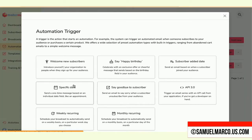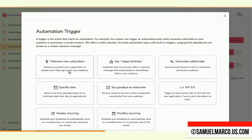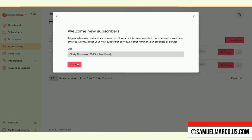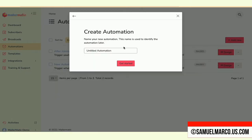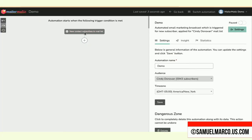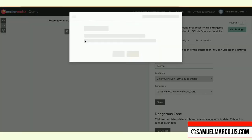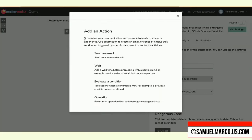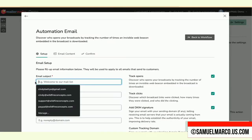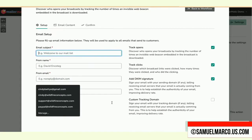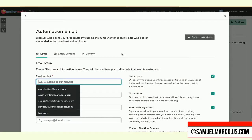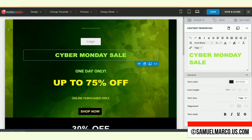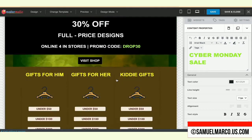You can choose an automation trigger. You can send a welcome email, say happy birthday, say goodbye, send an email on a specific date and much more. Select a list. Now add an action. Fill up email information. Now customize the template.